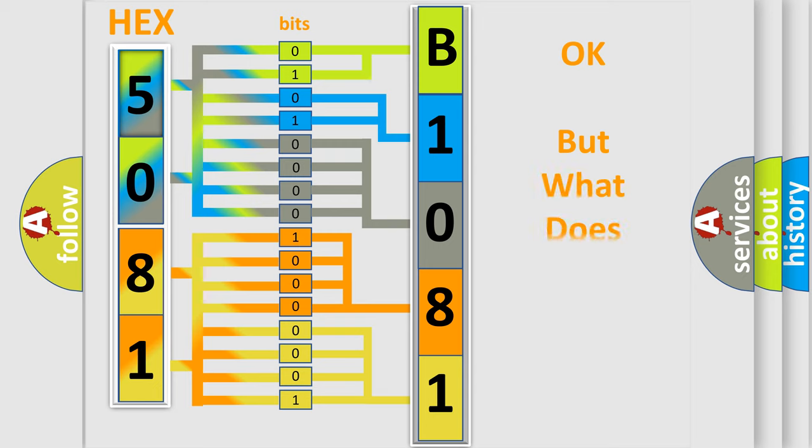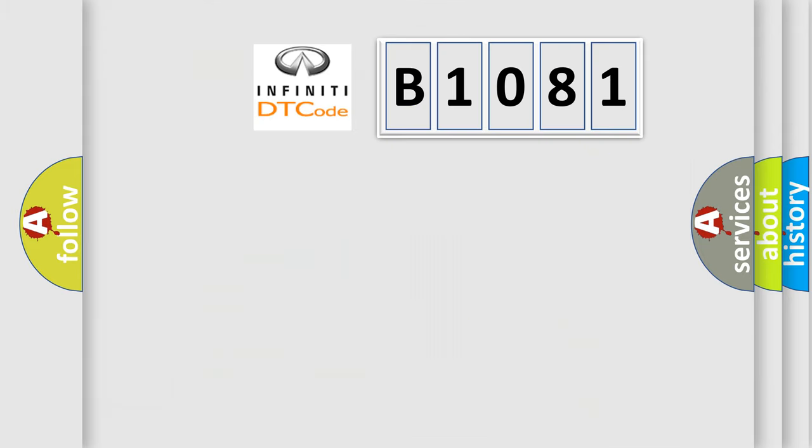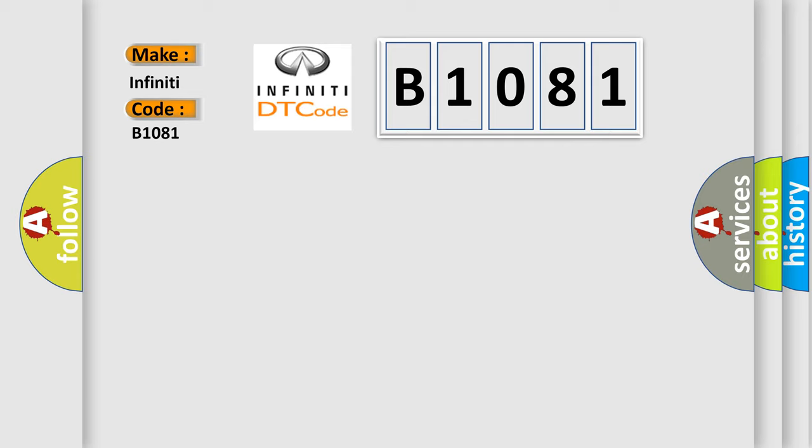The number itself does not make sense to us if we cannot assign information about what it actually expresses. So, what does the diagnostic trouble code B1081 interpret specifically for Infinity car manufacturers?